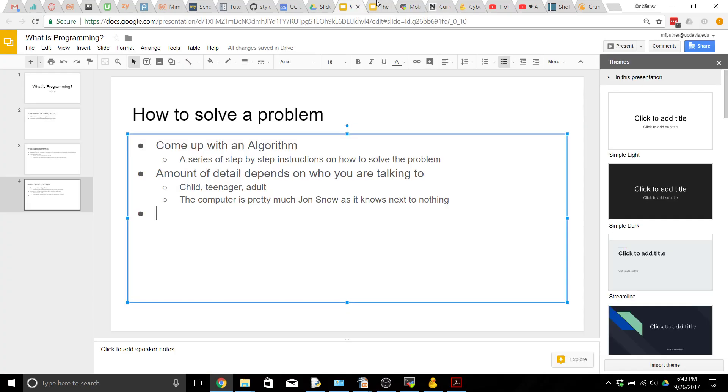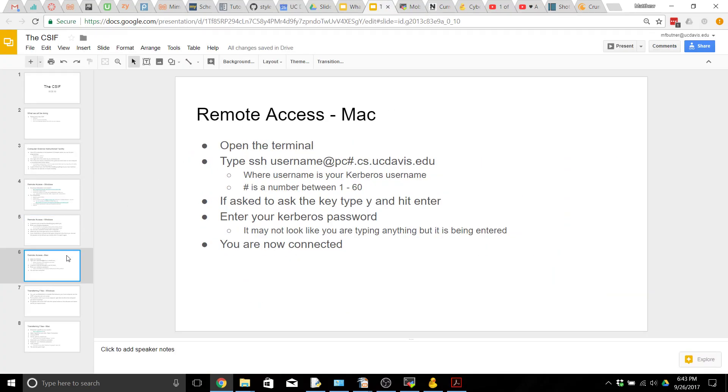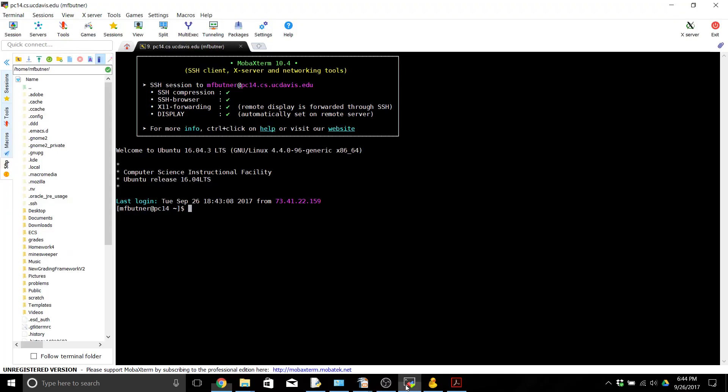Now for those of you that are on Mac we're going to have to go through the terminal in order to connect to the computers. You're going to want to open up the terminal like we talked about in the last video and the command you're going to run is SSH your Kerberos username at PC some number. Again that number is going to be between 1 and 60.cs.ucdavis.edu. I'm going to run this command over here inside of MOBA Xterm but it'll look a little bit different on Mac but it's doing the exact same thing. So SSH I'm mfbutner at pc14.cs.ucdavis.edu.